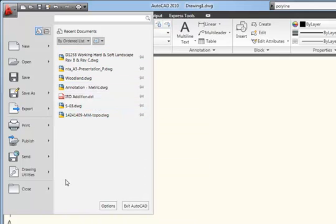You can also use this menu to access the AutoCAD options, and you can even use it to exit AutoCAD as well.